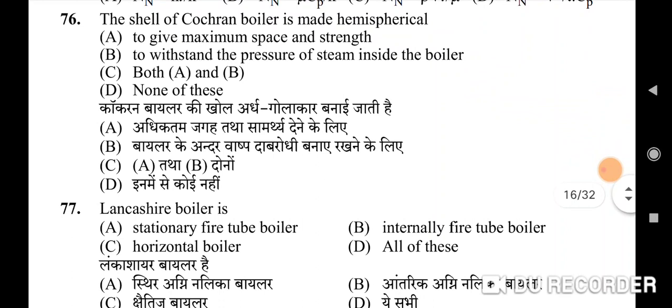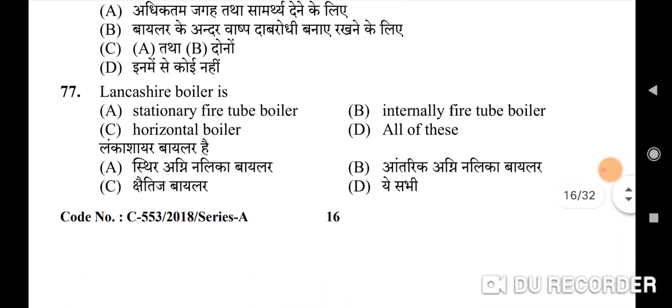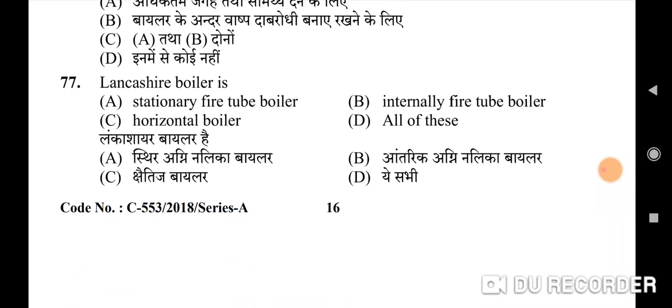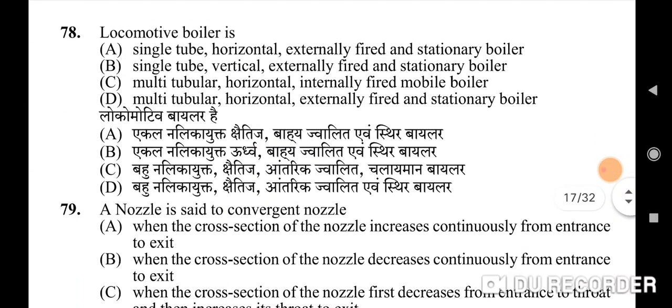Seventy-sixth question: the shell of a Cochran boiler is made hemispherical because — correct option is C: both A and B — to give maximum space and strength, and to withstand the pressure of steam inside the boiler. Seventy-seventh question: Lancashire boiler is — correct option is D: all of these — stationary, internally fired, and horizontal.